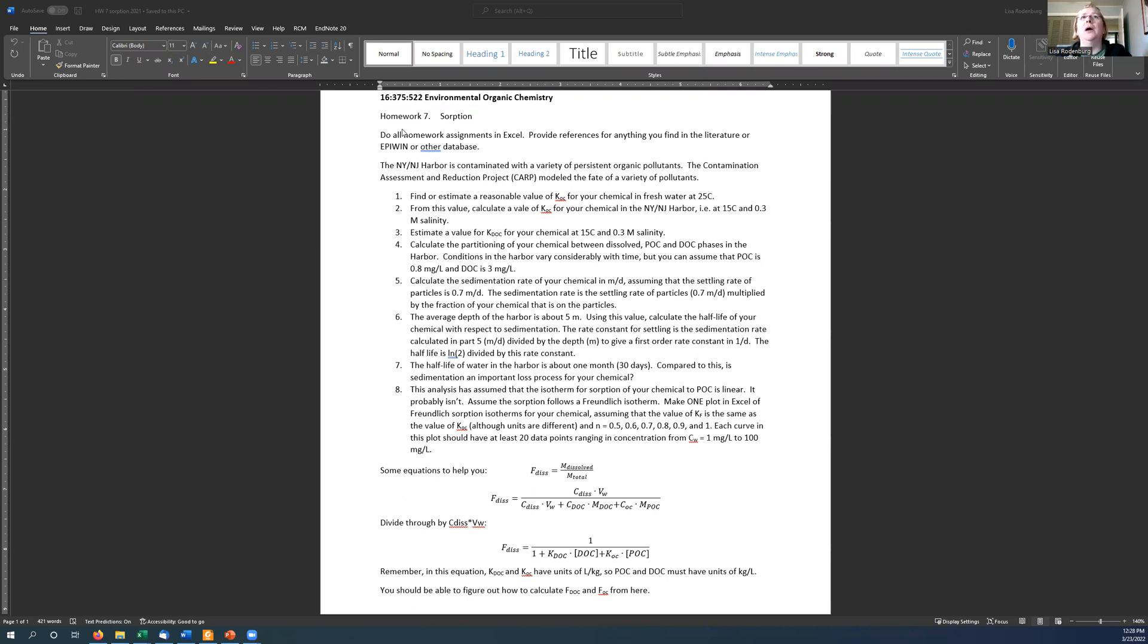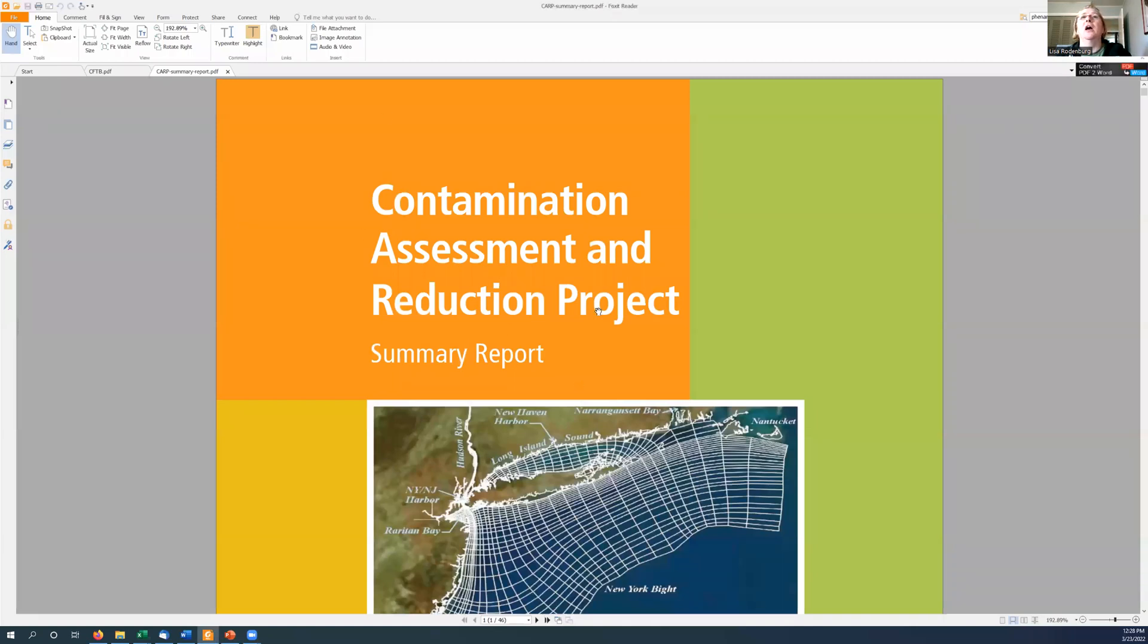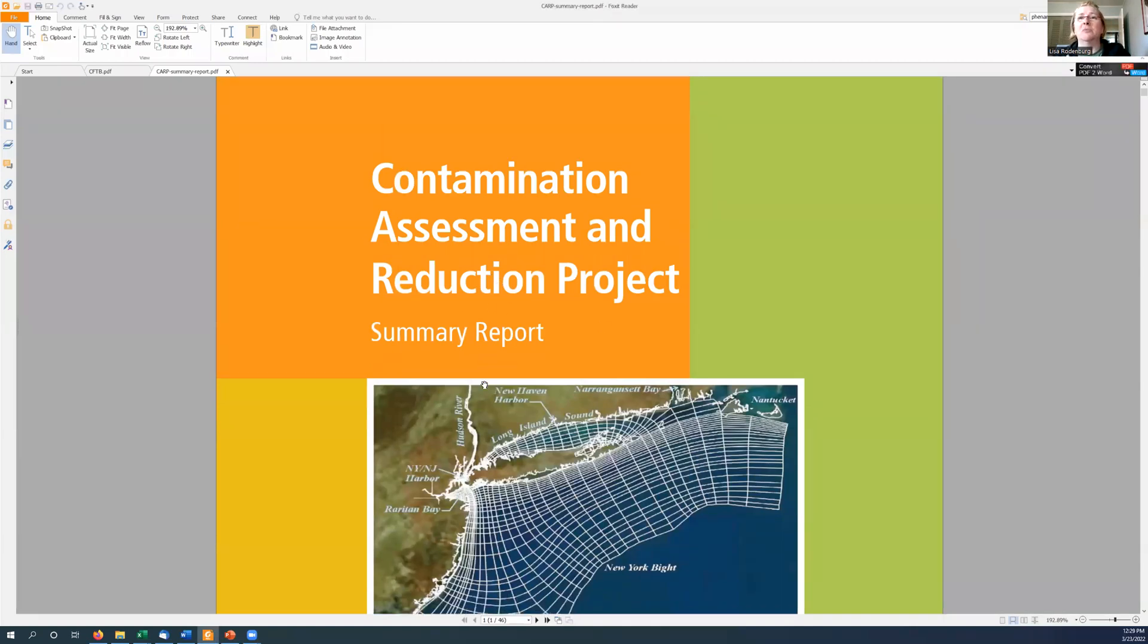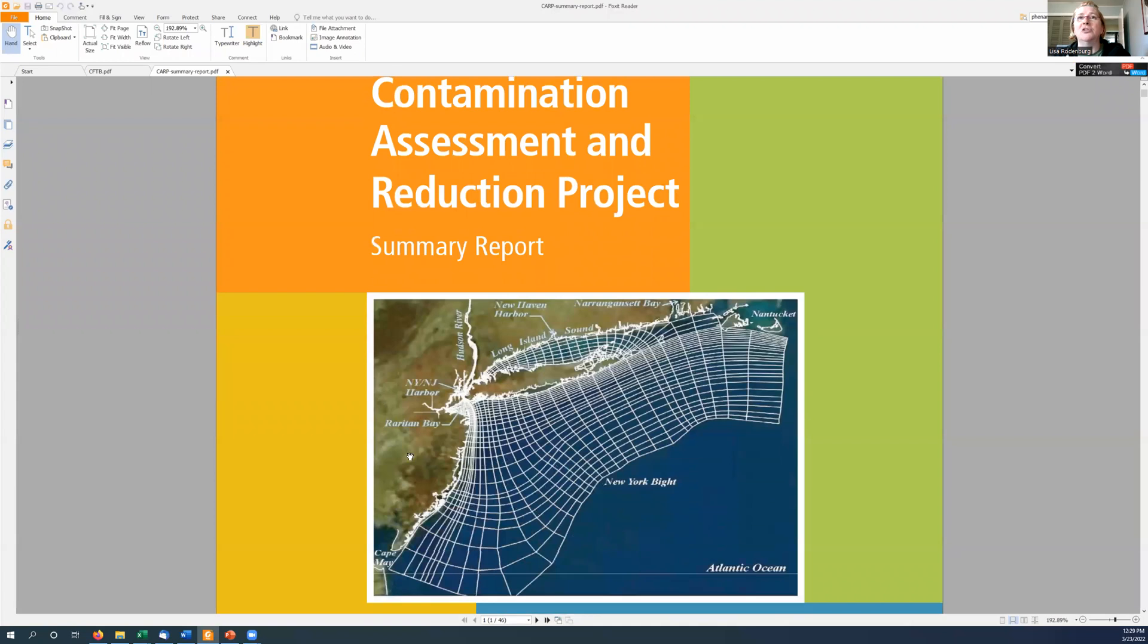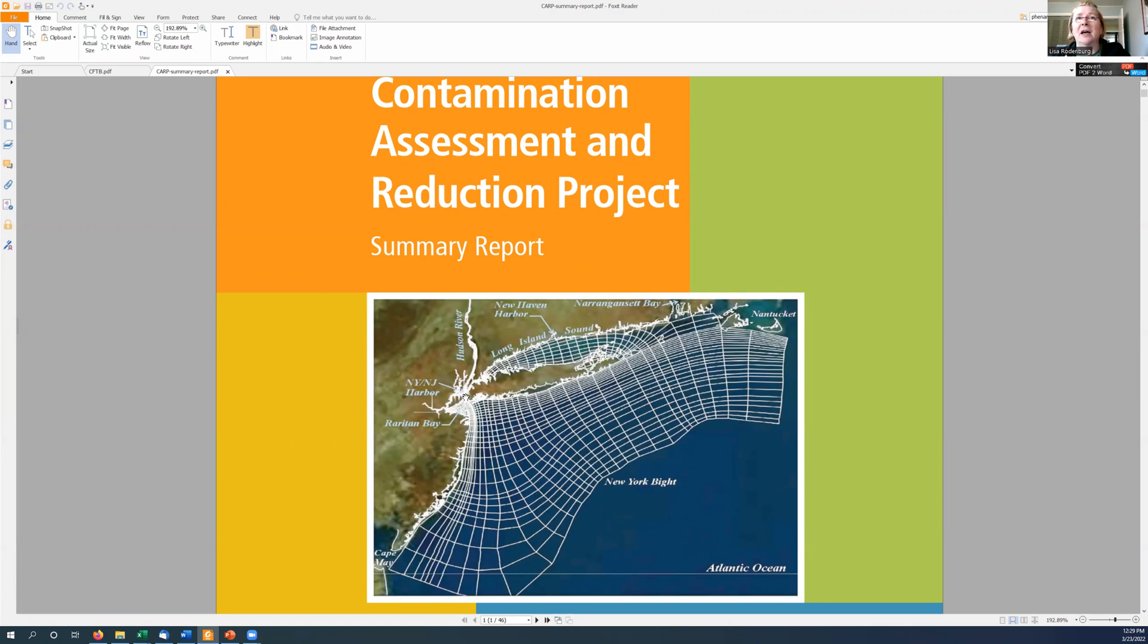So the homework here is about the partitioning of some large hydrophobic chemicals in the New York, New Jersey Harbor. And I'm not making this stuff up. This is like for reals. There's this thing called the Contamination Assessment and Reduction Project, which is trying to predict the fate of chemicals all throughout the New York Harbor, which includes Long Island Sound, Raritan River, where we are, parts of the Raritan River, the Newark Bay, parts of the Passaic, and the Hackensack Rivers, and up the Hudson River, up to the Troy Dam in Troy, New York.